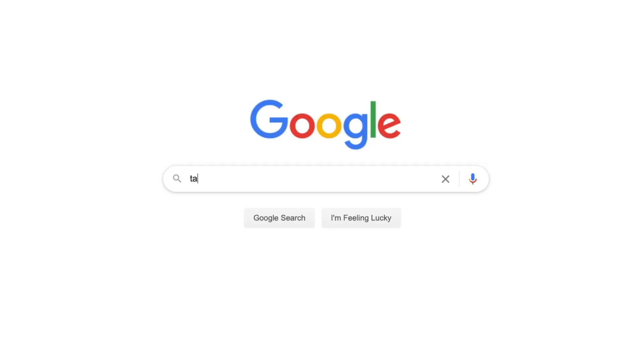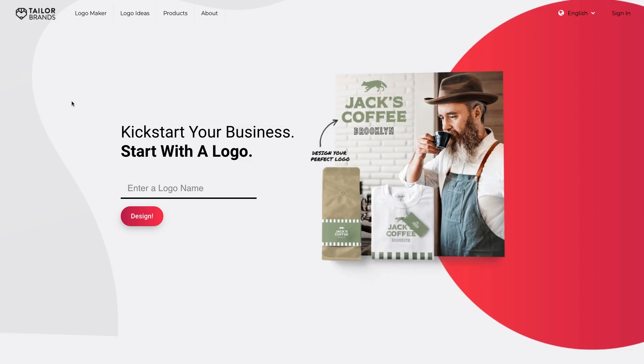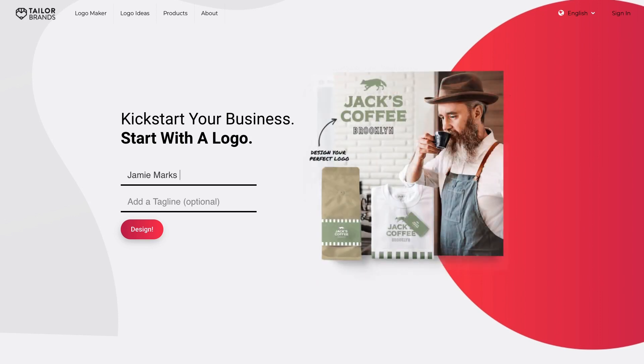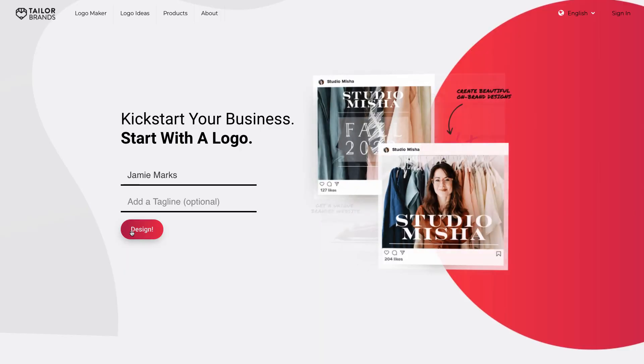I'm going to pop over here to the Tailor Brands platform. The first thing I'm going to do is enter my business name, which is Jamie Marks. Now I can also enter a tagline here — a tagline can express what your business or brand does or the value it brings, for example 'Jamie Marks SEO Consulting and Advice' — but I'm going to skip it this time and just click Design.